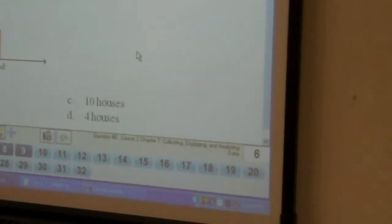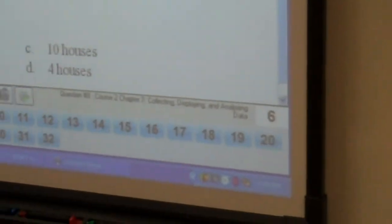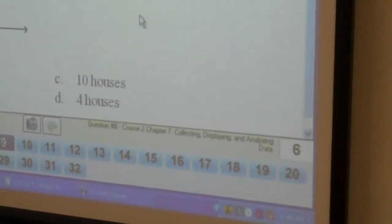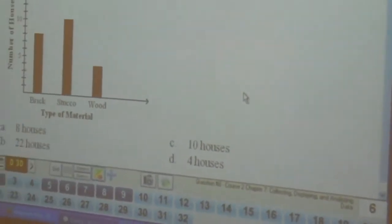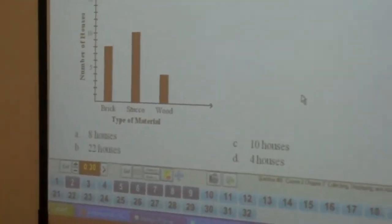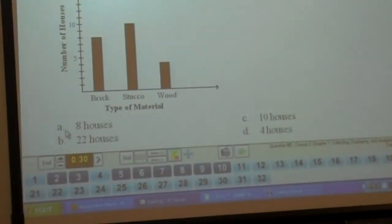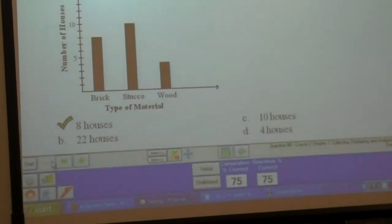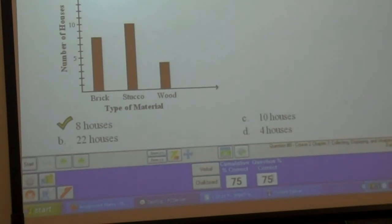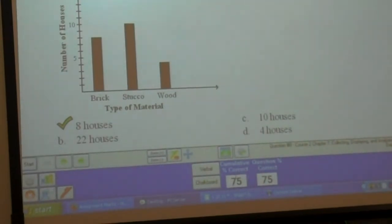It looks like I have six of you in so far — waiting for two more. All right, everyone looks like they're in. Our percentage: 75% of you got it correct. We've only done one question, so cumulative overall is 75%. Very good.